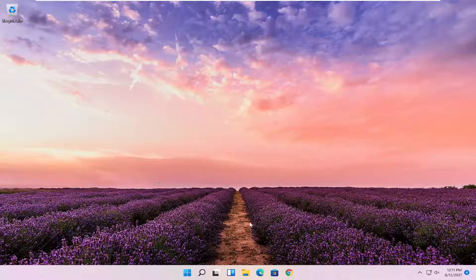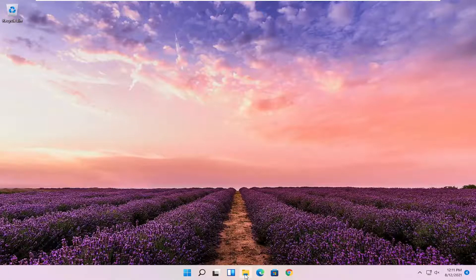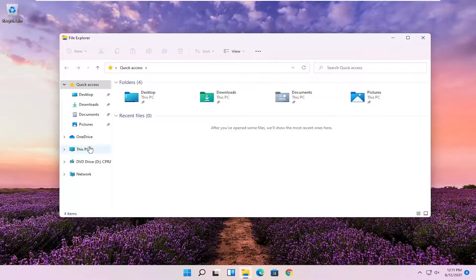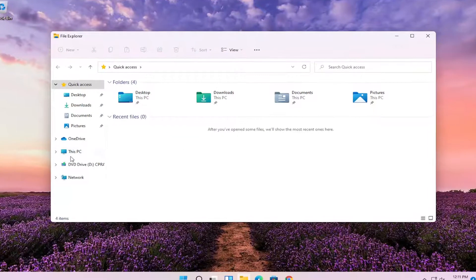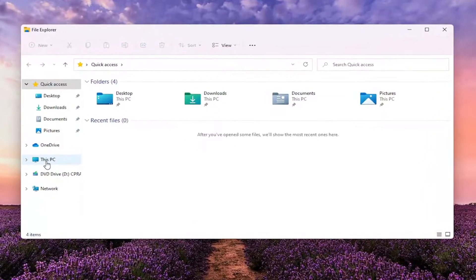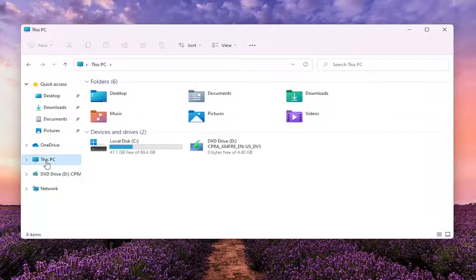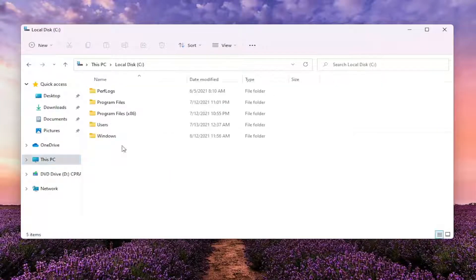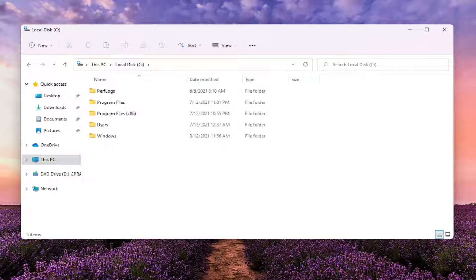We're going to start off by opening up File Explorer. Go ahead and left click on that. And you want to select where it says This PC on the left side. Go ahead and left click on that. And double click on your local disk where Windows is installed. Go ahead and double click on that one.